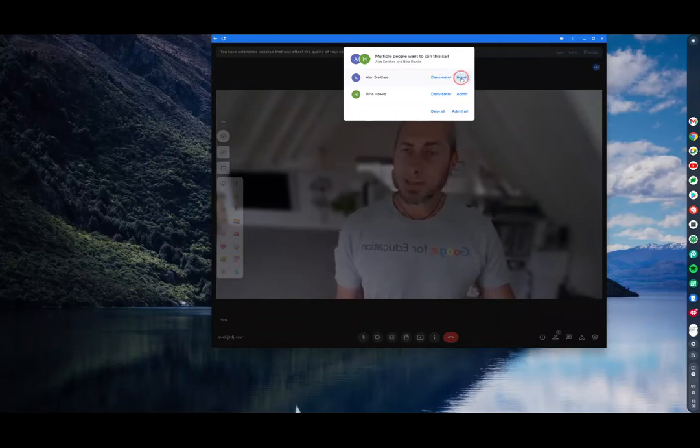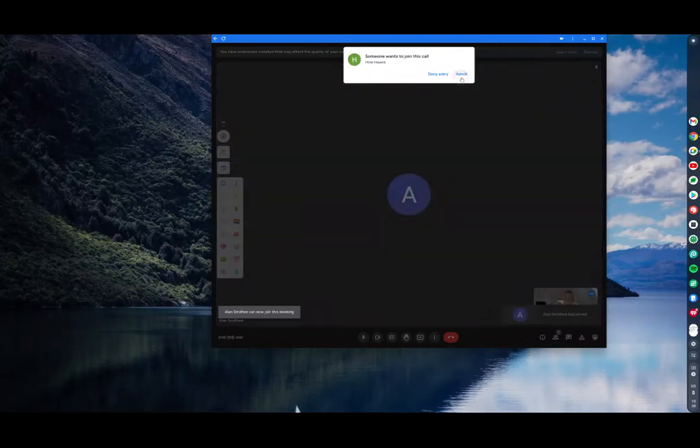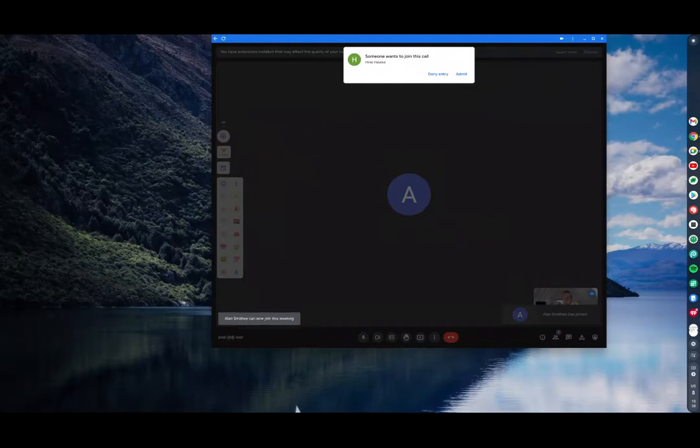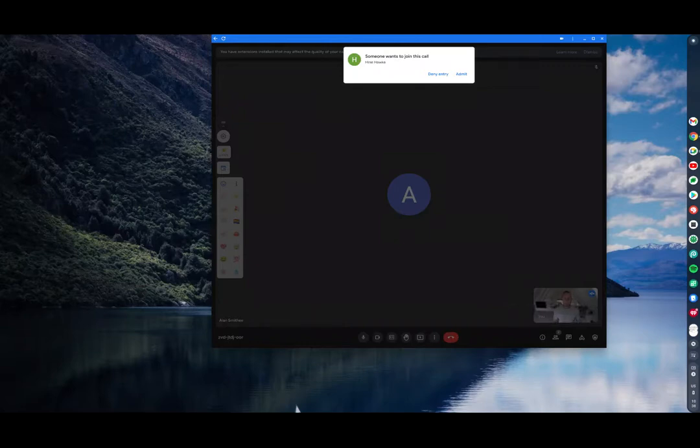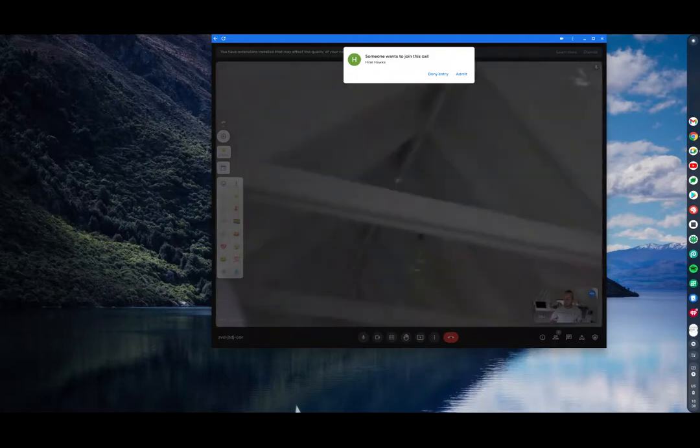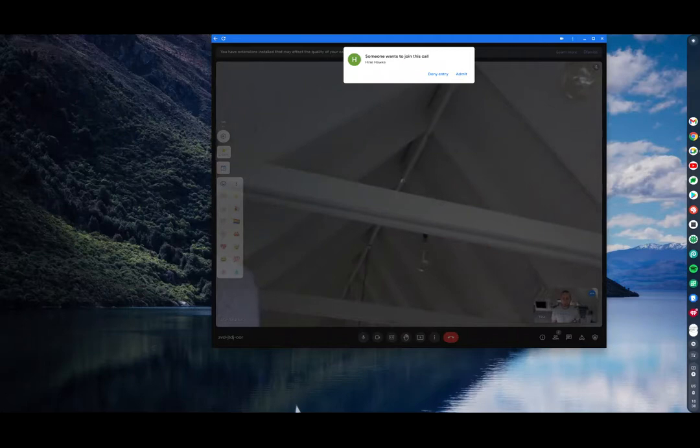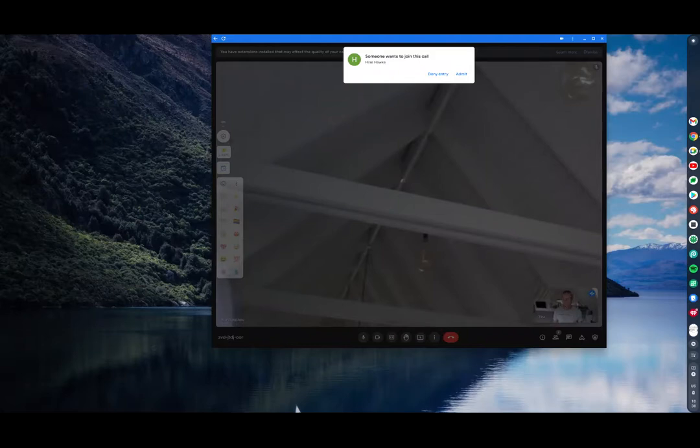I can click allow all to come on in or I can go view all. If I go view all I can choose to admit Alan. So Alan's going to pop in. Alan and I are having our conversation. You'll see there is still a notification at the top saying that somebody wants to join this call. So we are having a conversation here. If Alan turns on their camera, we're having a bit of a conversation there.